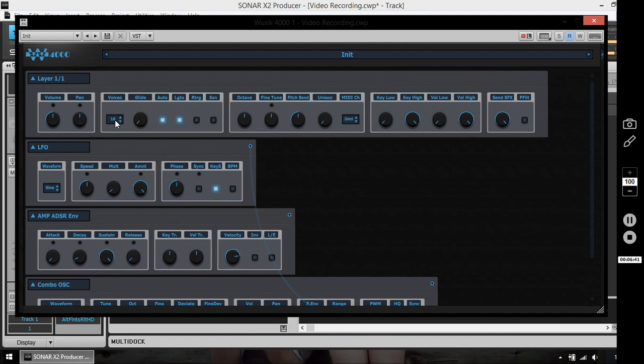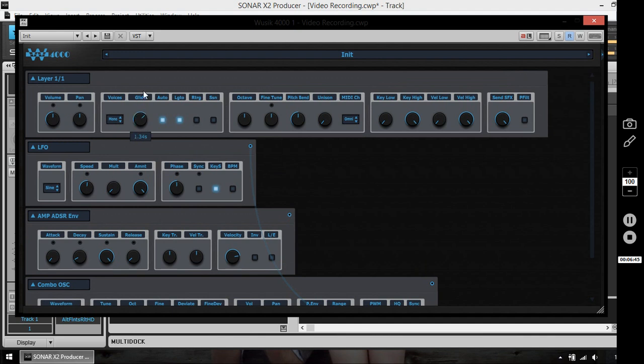You can also adjust the voices here. I'm going to use monophonic. I'm going to select Glide. So one note glides to the other. And I'm going to use Automated Glide. So it just glides when I hold one key and press another one.